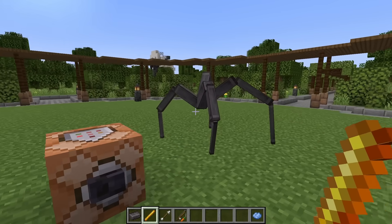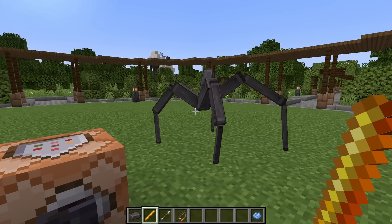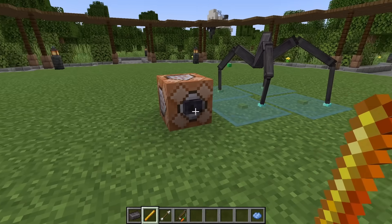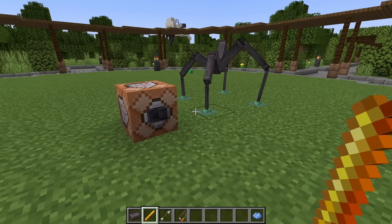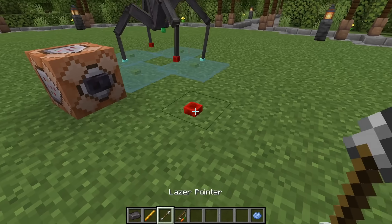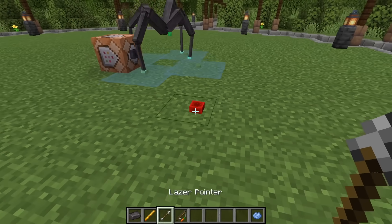Right now the spider will stand in awkward poses after coming to a rest. Let's decrease the trigger distance while the spider is standing still.